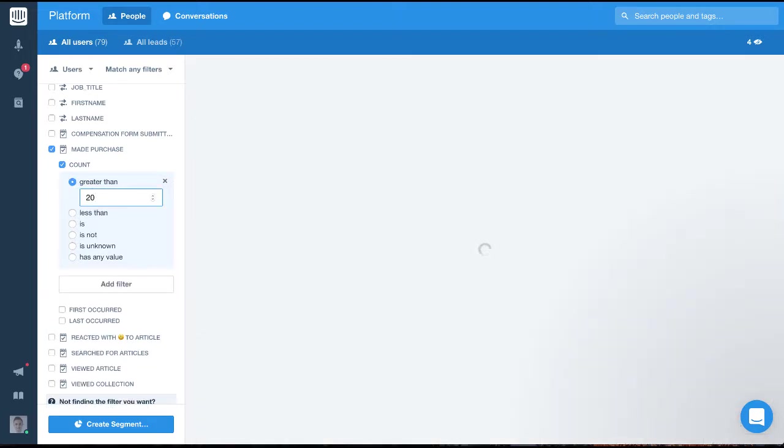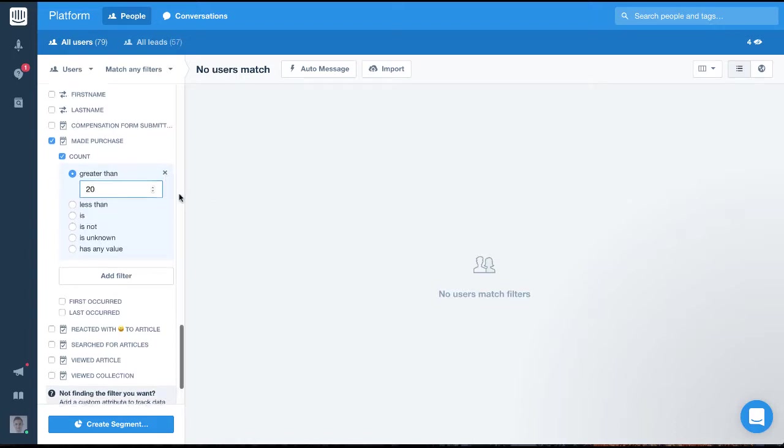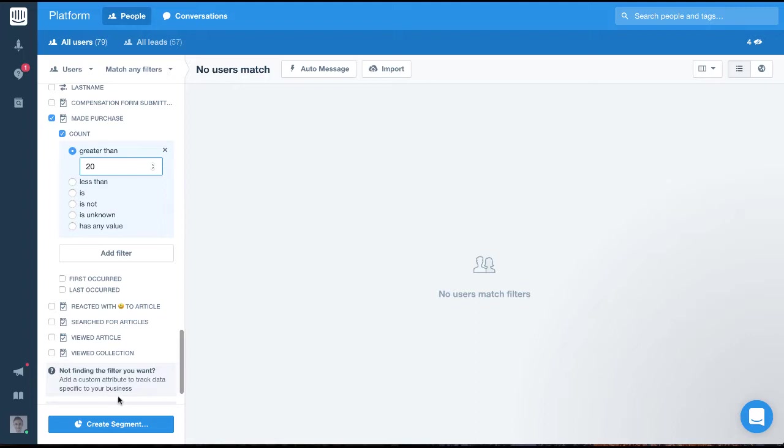And that's it. That's the basics of filtering. In our next video, we'll show you how you would save a filtered group of users to reference from later. That's called creating a segment.